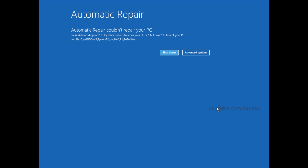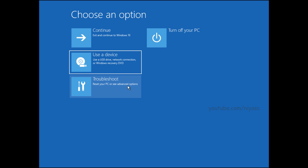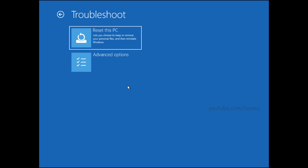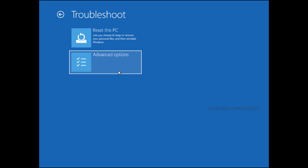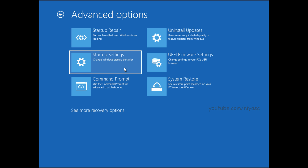Once you are taken into the Windows Recovery Environment, you can follow the earlier methods to get into safe mode. Once you see the Choose an Option screen, choose the Troubleshoot option, then choose Advanced Options, then choose Startup Settings.